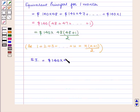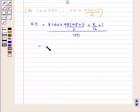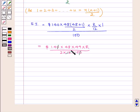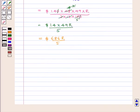This gives us 140 into 48 into 49 into R upon 2 into 12 into 100, which simplifies to 14 into 49R upon 5, which is equal to 686R by 5.